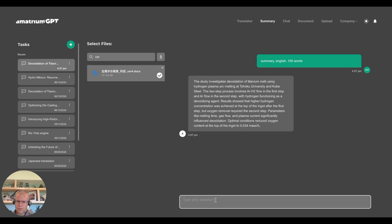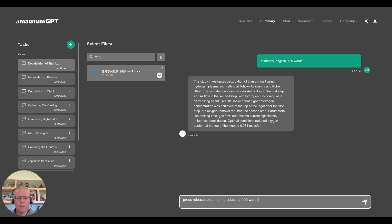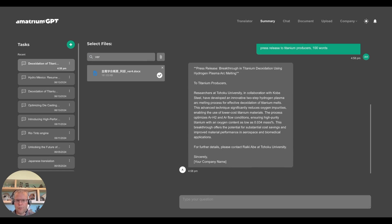One big challenge for technology companies is that your product or service is technical, your audience is technical, and it's hard to create marketing content. With a tool like this, literally your engineers can create marketing content. So we can ask for a press release to titanium producers, 100 words, and you'll see that this press release — which took about 10 seconds — is actually really good. You can go back to the author and say, how did I do on this press release? Most likely they'll say it's great, let's change this, let's adjust that. But for the most part, it's a high-quality press release produced extremely fast.